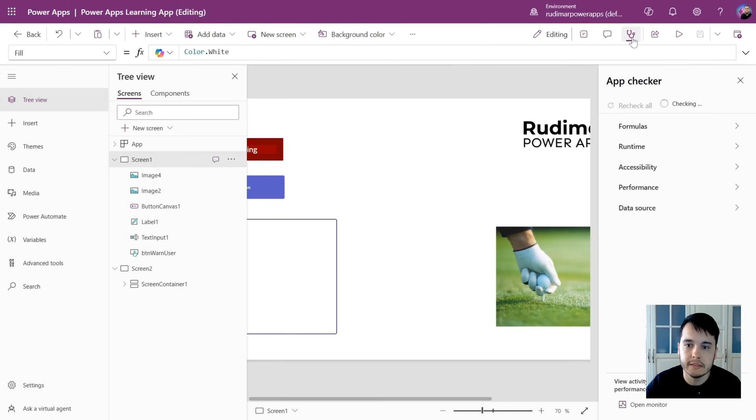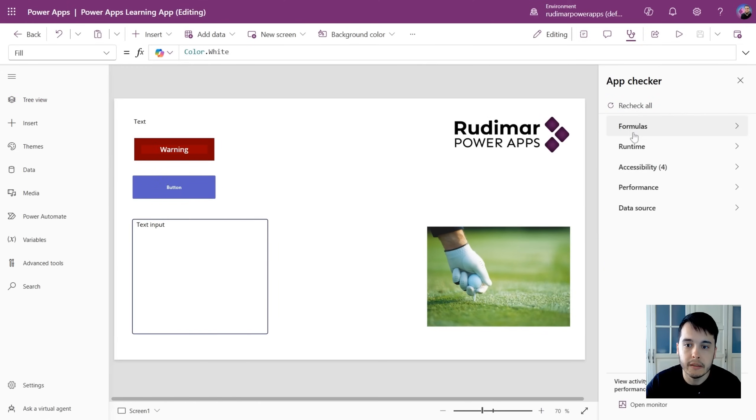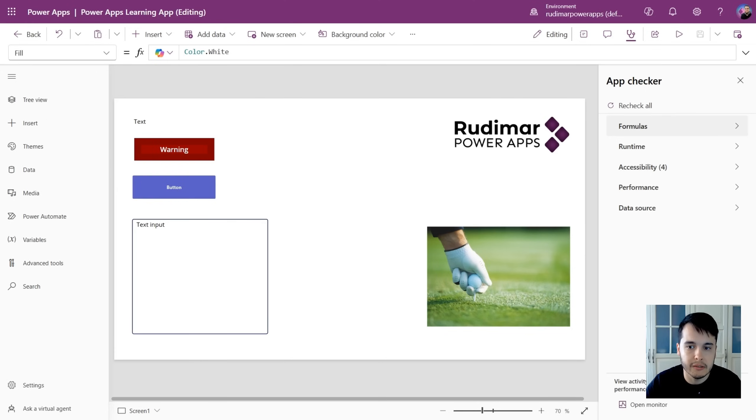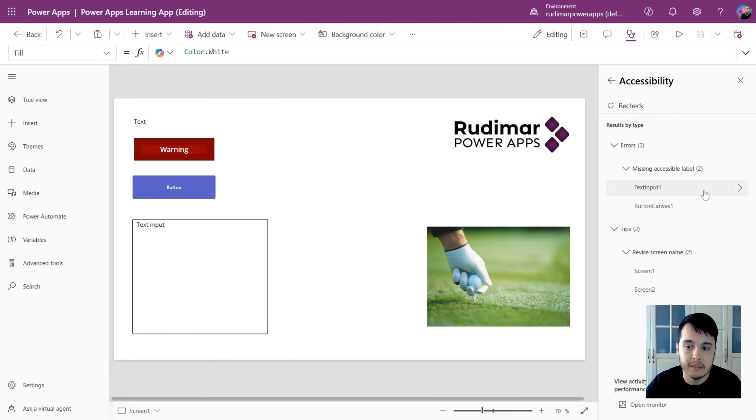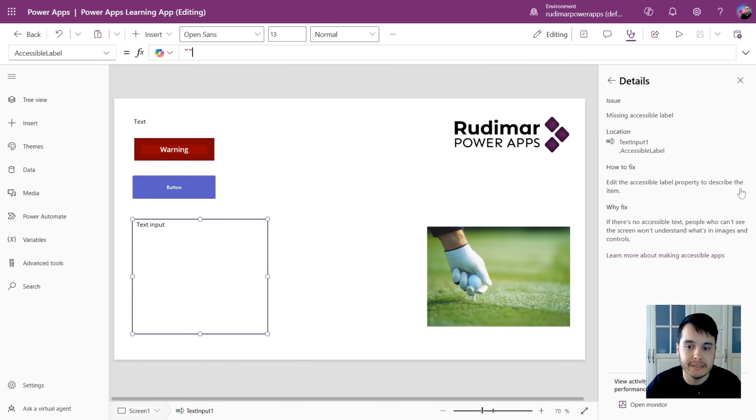Okay, we have this app checker where you can find some useful tips for formulas or errors that happen when you are trying your app. For example, here I'm seeing some accessibility warnings saying that I don't have accessible labels for the controls here.